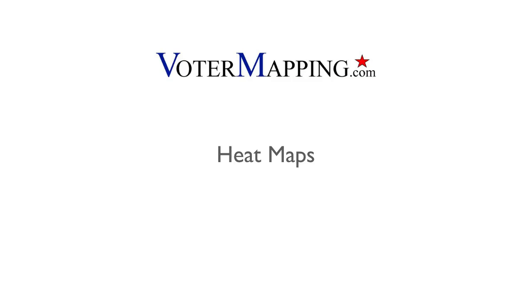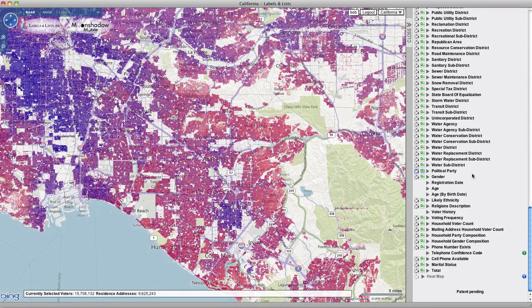Generating a heat map is a great way to view the relative concentration of voters that meets specific filtered criteria you define.